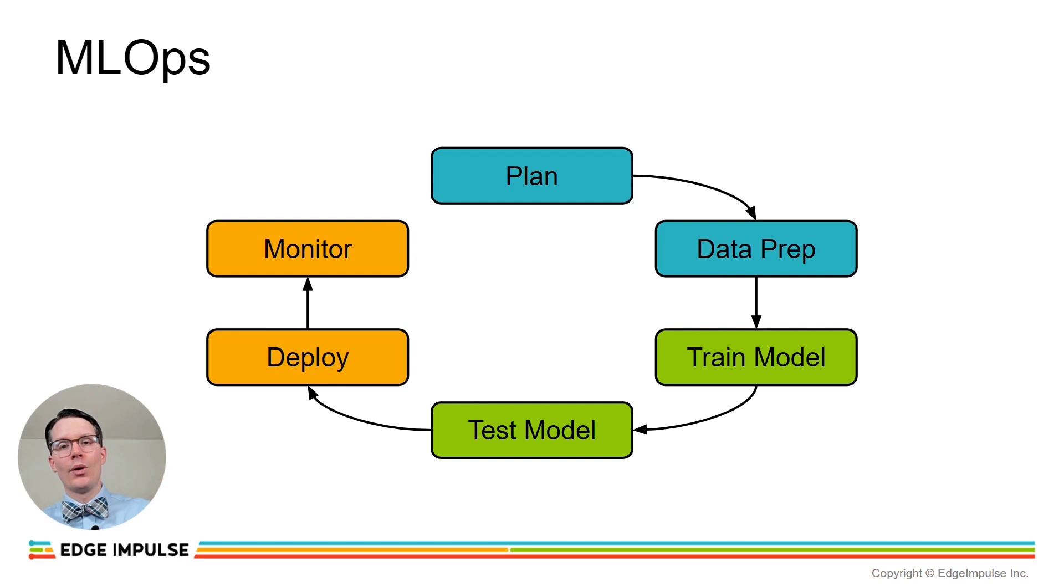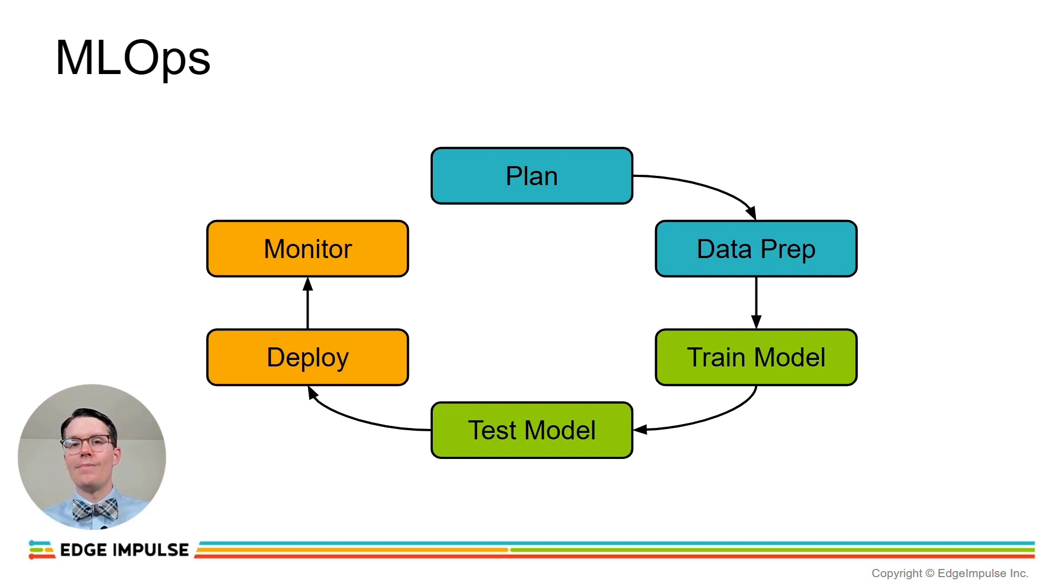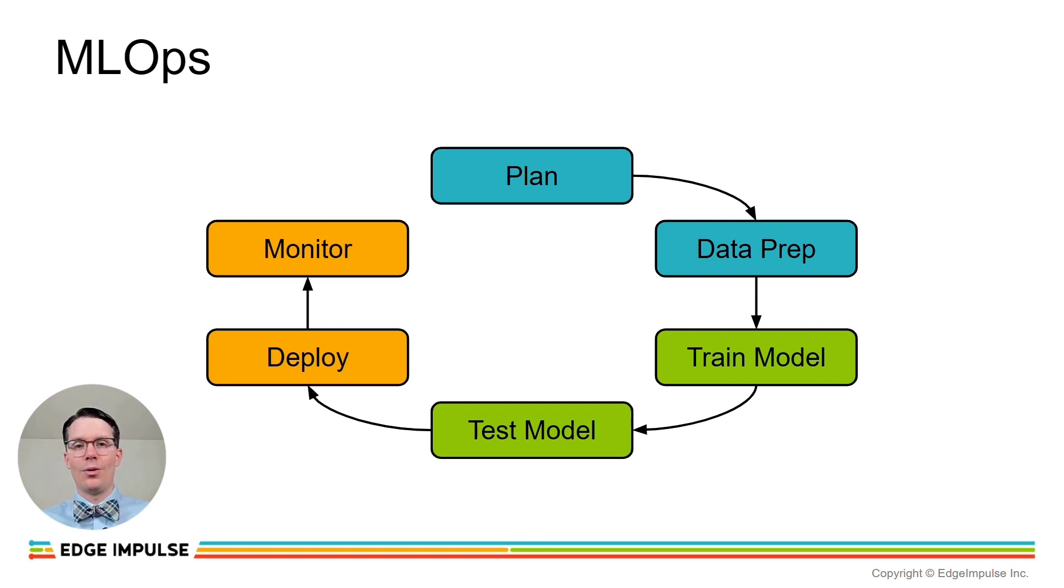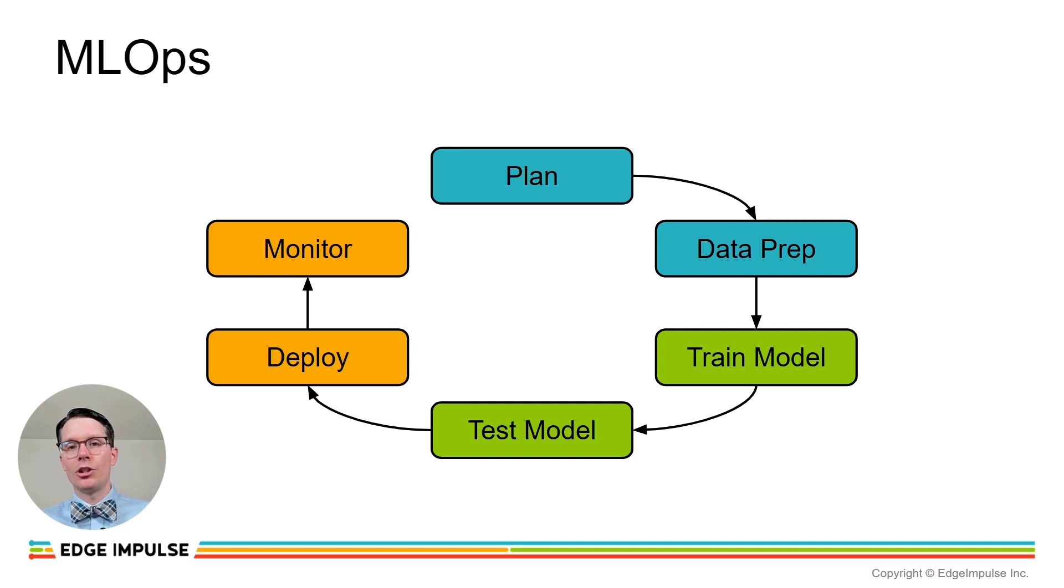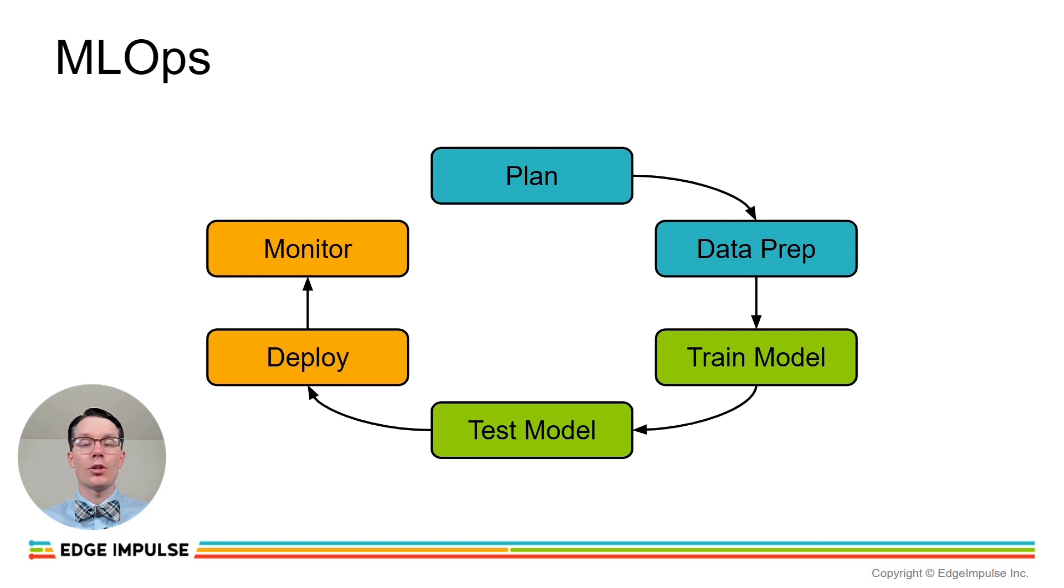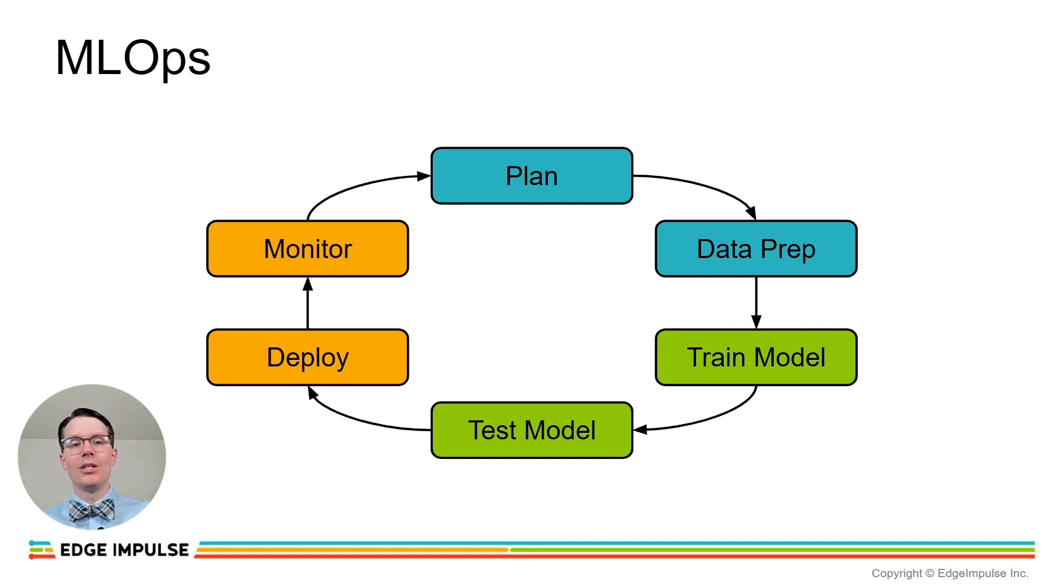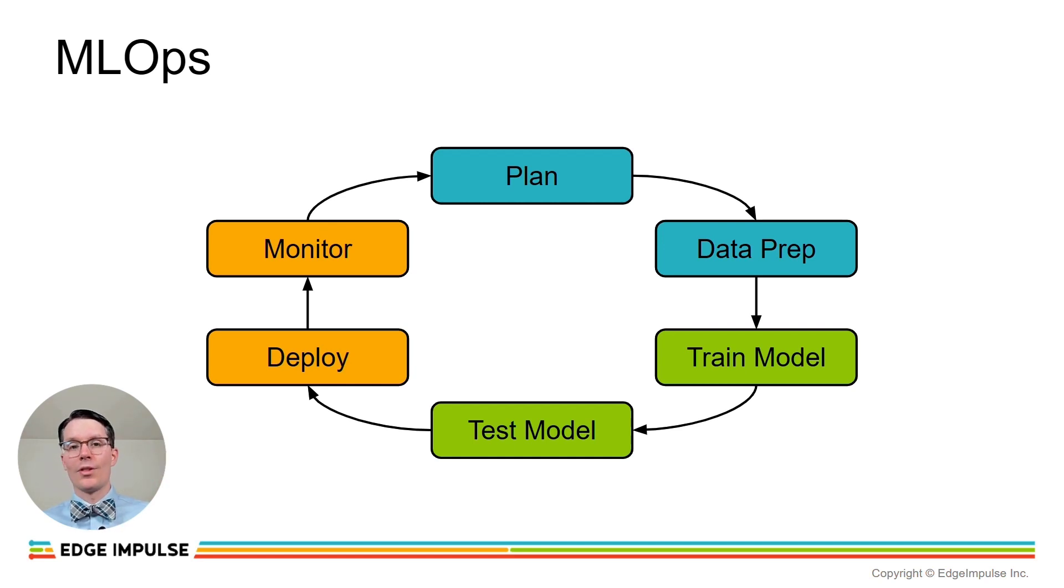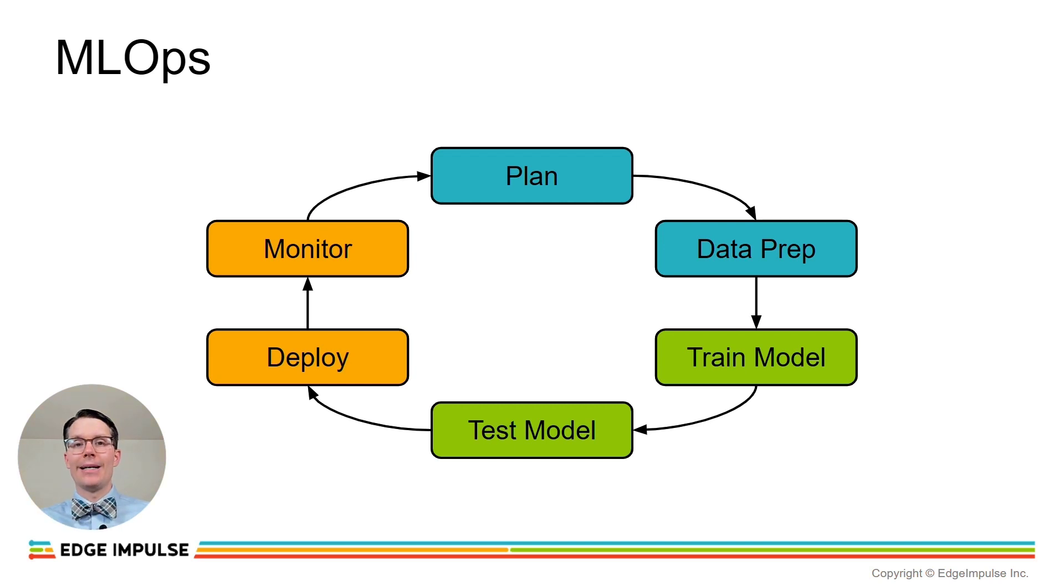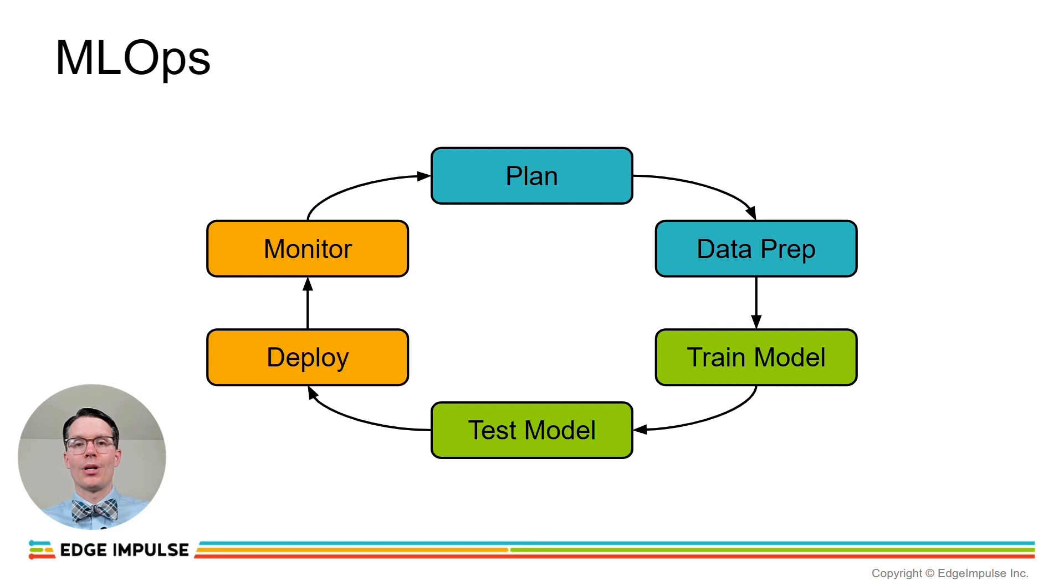After you've deployed it to your end customer, you then often want to monitor to make sure that the machine learning application is running as intended, or perhaps receiving any sort of user feedback. When we talk about machine learning operations, we usually talk about automating parts or all of this process, and this includes connecting this cycle so that when we get feedback from something that's been deployed in the field, we can automatically collect data from that device where the model has been deployed and then go through this whole cycle again.